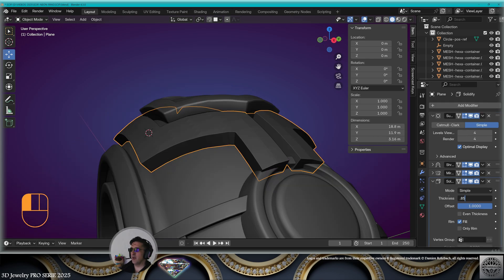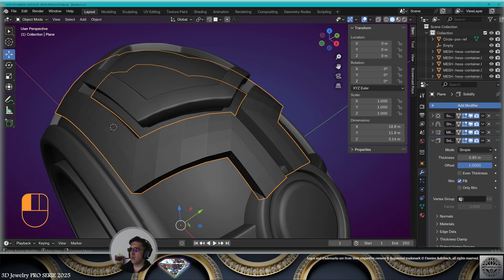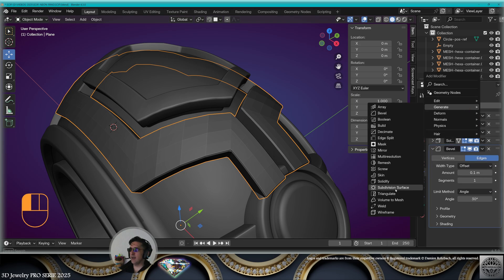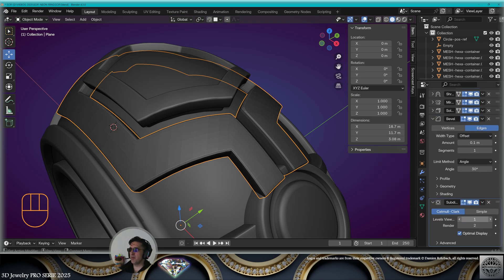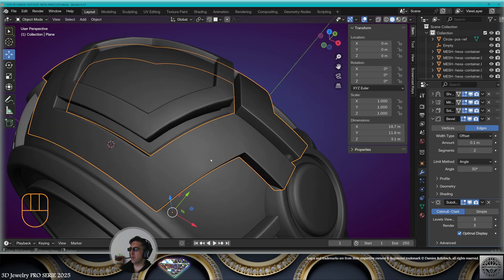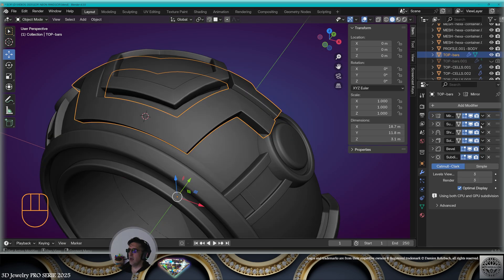Tweak the subdivision level. Add a bevel modifier, then add another subdivision surface modifier level 3. Use more segments on the bevel modifier to get sharper shapes. Save.